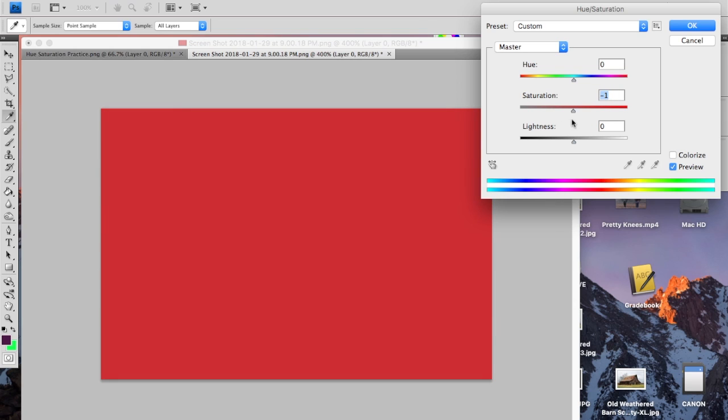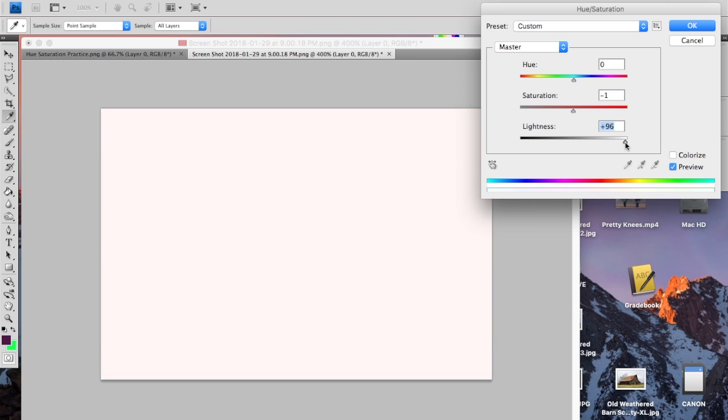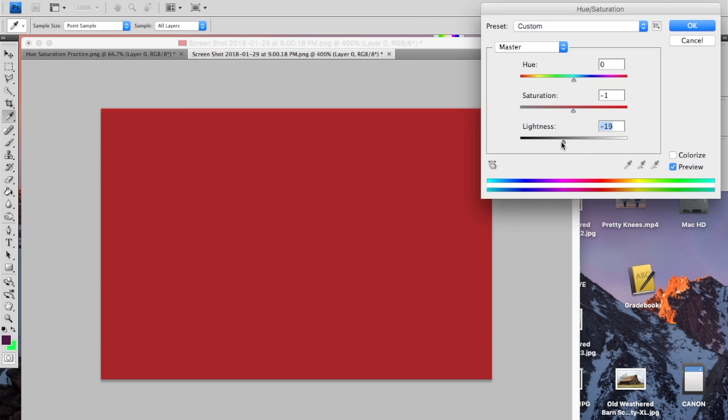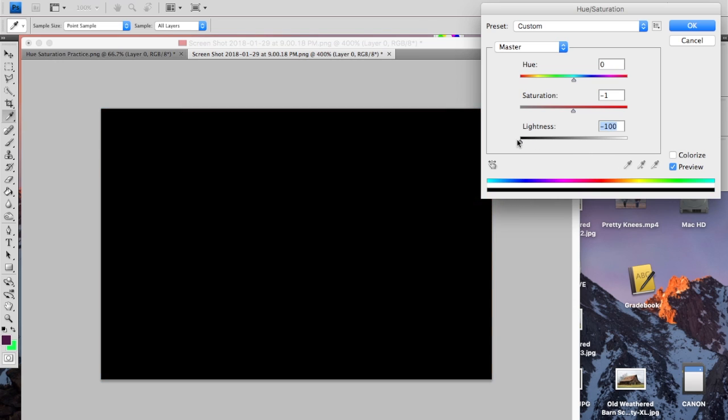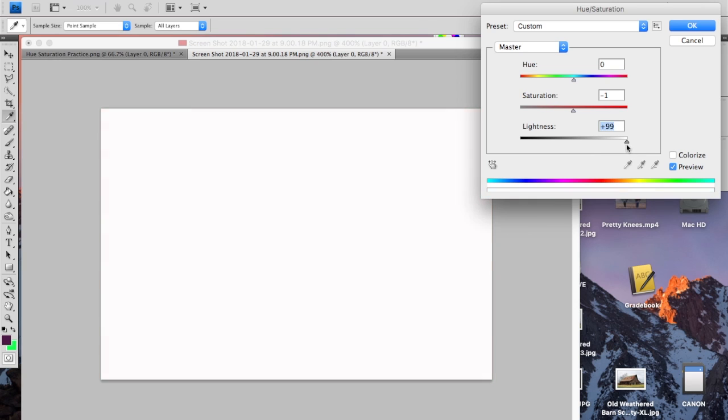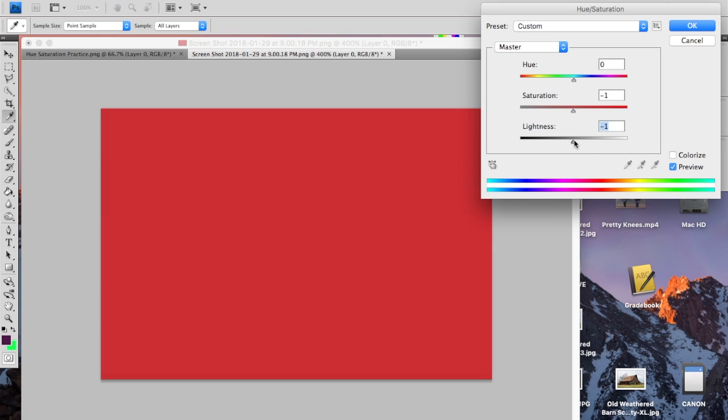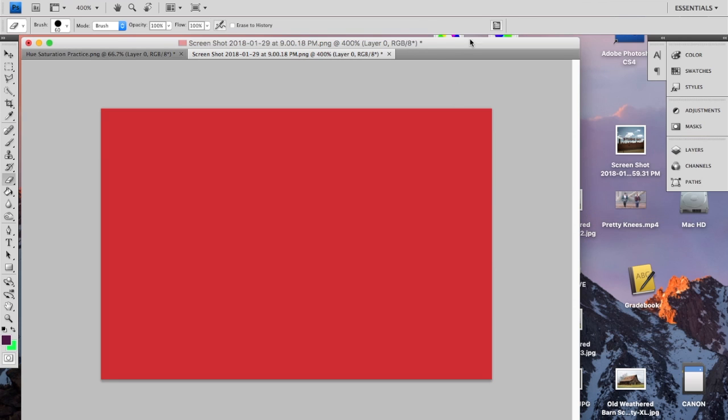And then the last one is lightness and this simply adds white or adds black. So it's just like a tint or shade slider. So that's what the three sliders here do in this panel. So we'll close that.